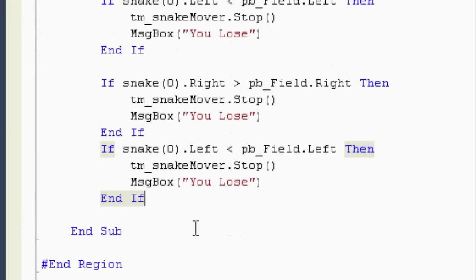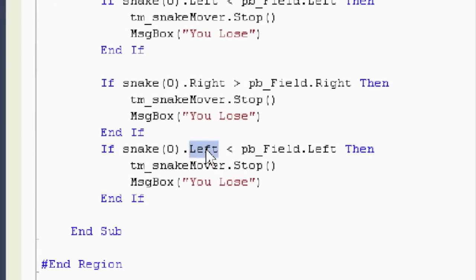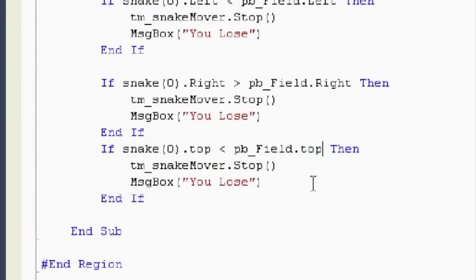Same deal with, let's do the top. Dot top is less than the field dot top. They lose.